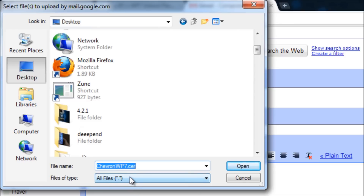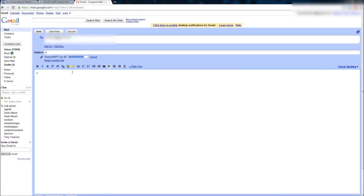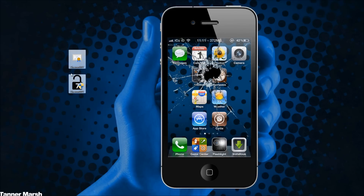Now it's important that you send the .cer and not the .exe, because what this is is a certificate. Once you open up the certificate on your Windows Phone 7 and install it, then you will be able to run the Chevron application and sideload. So what we're doing now is sending this Chevron WP7 certificate to our actual phone. Once it has finished attaching, you can click send — and now I did send it.